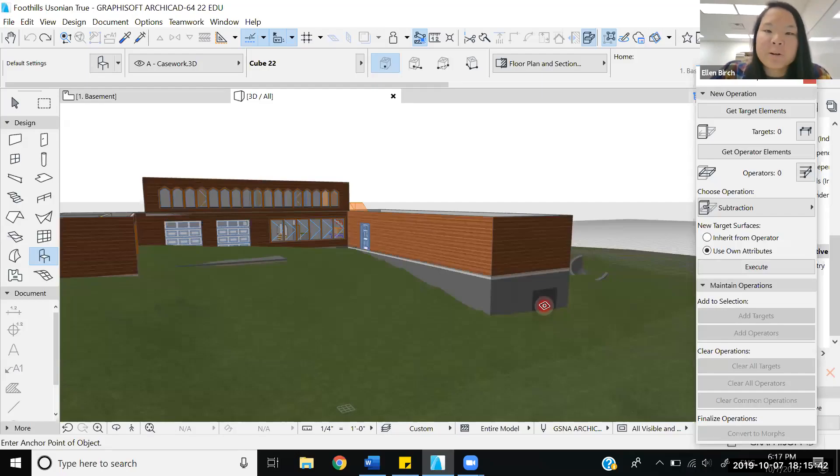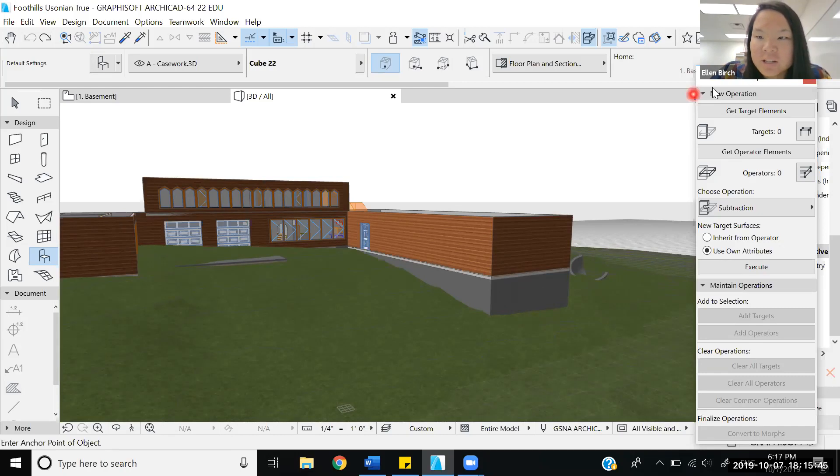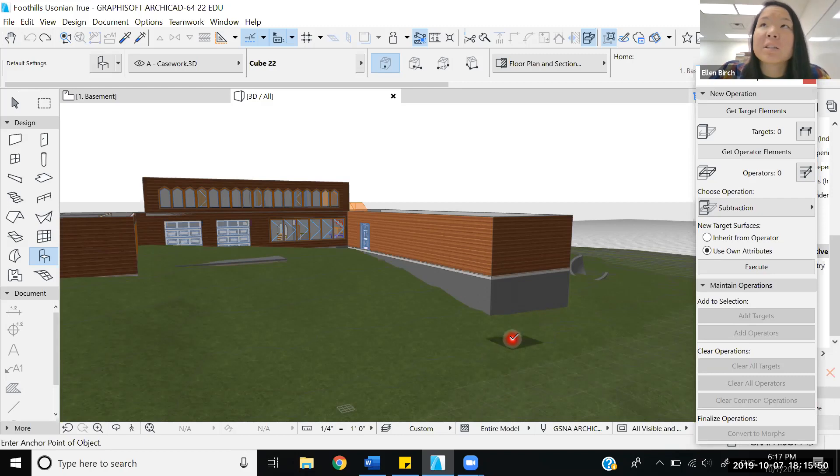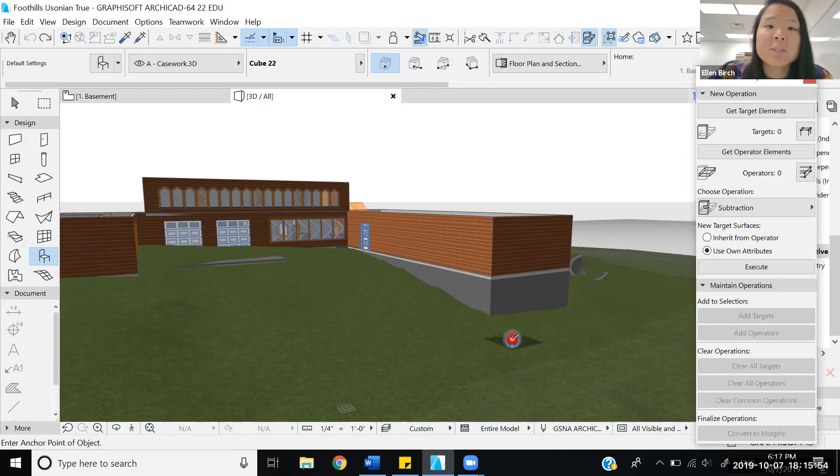Hello everybody, we're going to be using ARCHICAD today and studying the Solid Elements Operations tool. This is an interesting tool that helps us manage the relationship between different objects in ARCHICAD.